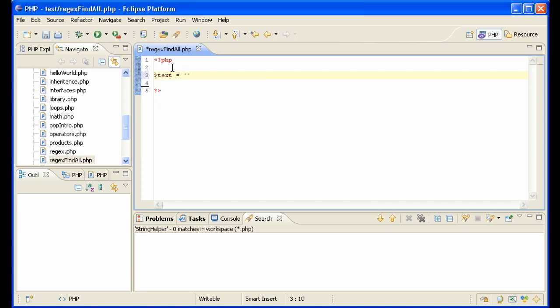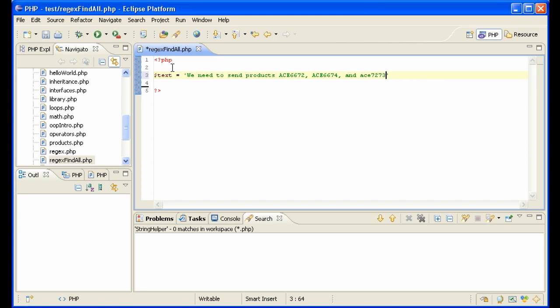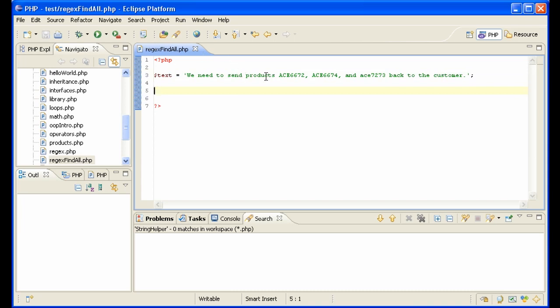For instance, let's say you have a sentence somewhere in a letter that you are parsing. We need to send products A6672, A6674, and A6673 back to the customer. So we have a text that has in it interspersed product numbers that all begin with ACE and have four numbers after them.